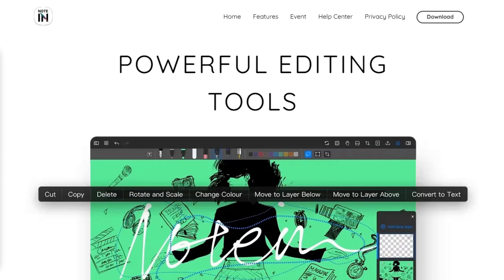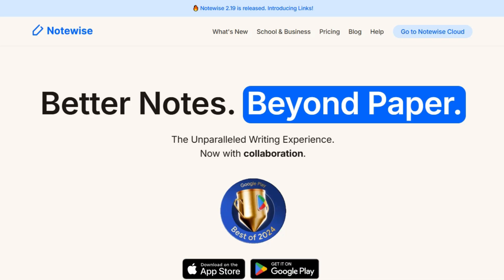Looking to choose between Noteen and Notewise? Let's break down what each offers and help you find the right fit.